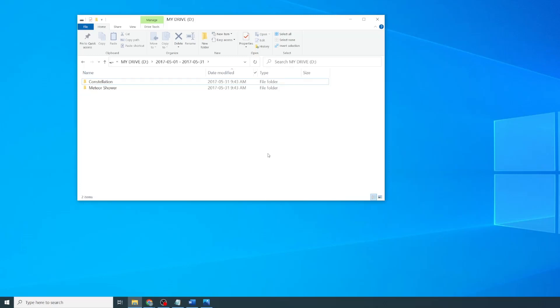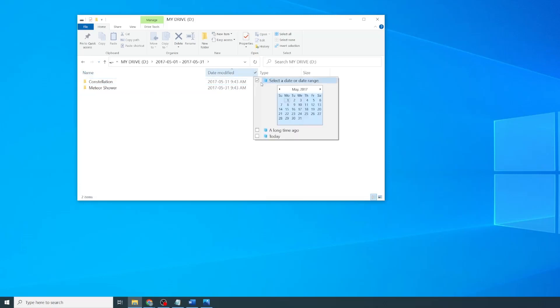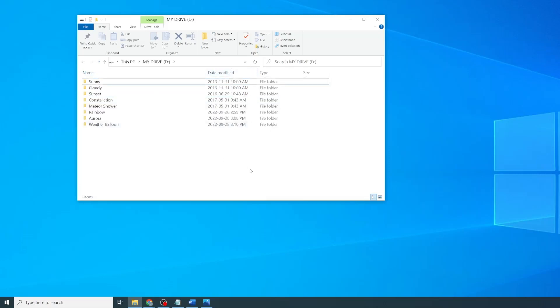To go back to the full list, just click on the back arrow or deselect the filter. Now that we've reviewed the default parameters, we'll take a quick look at what else we can sort on.